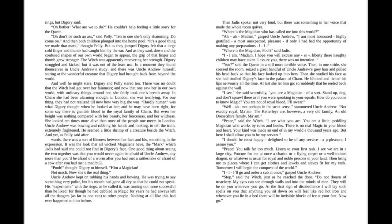"Then bring me to places where I can get clothes and jewels and slaves fit for my rank. Tomorrow I will begin the conquest of the world." "I— I'll go and order a cab at once," gasped Uncle Andrew.